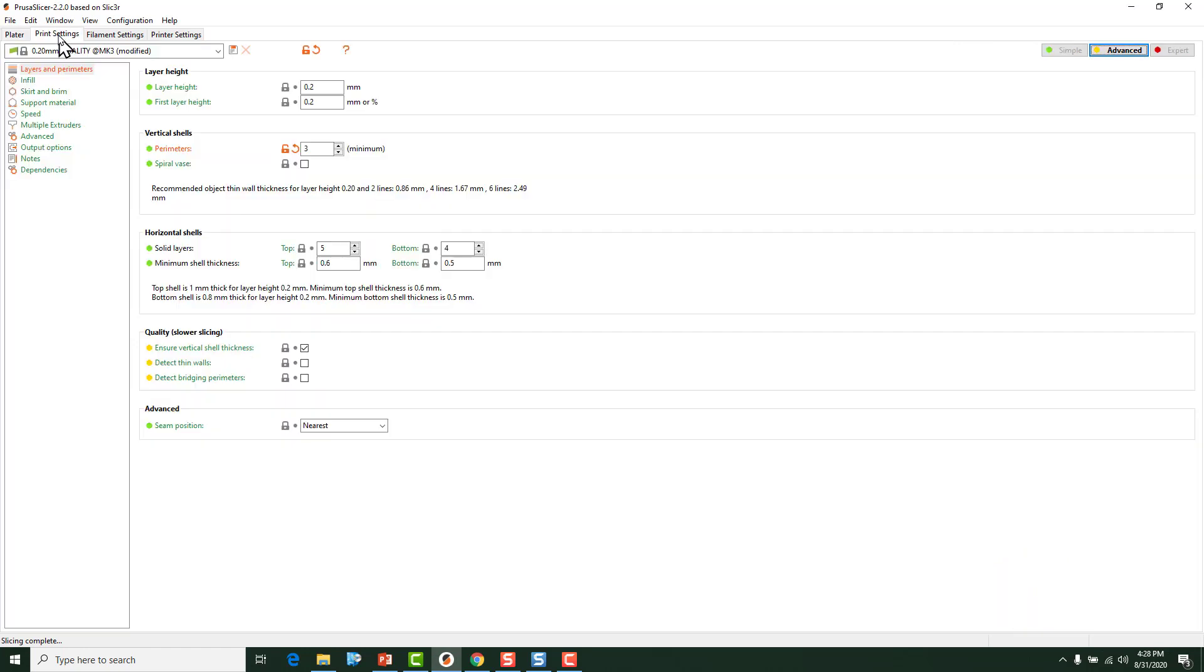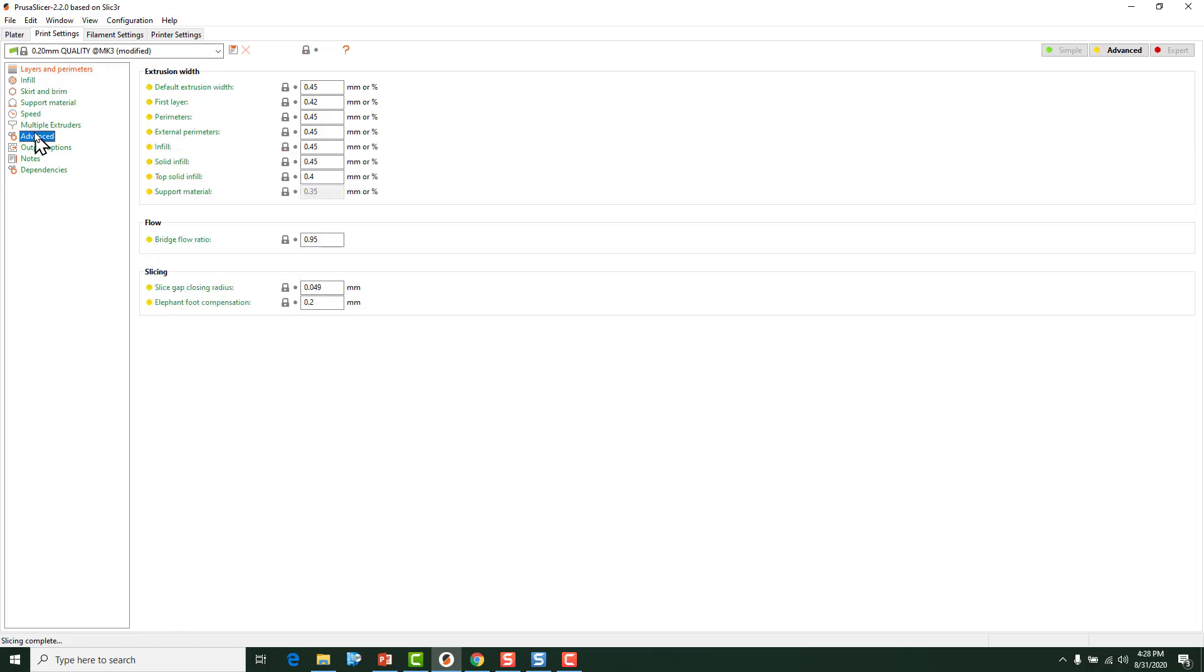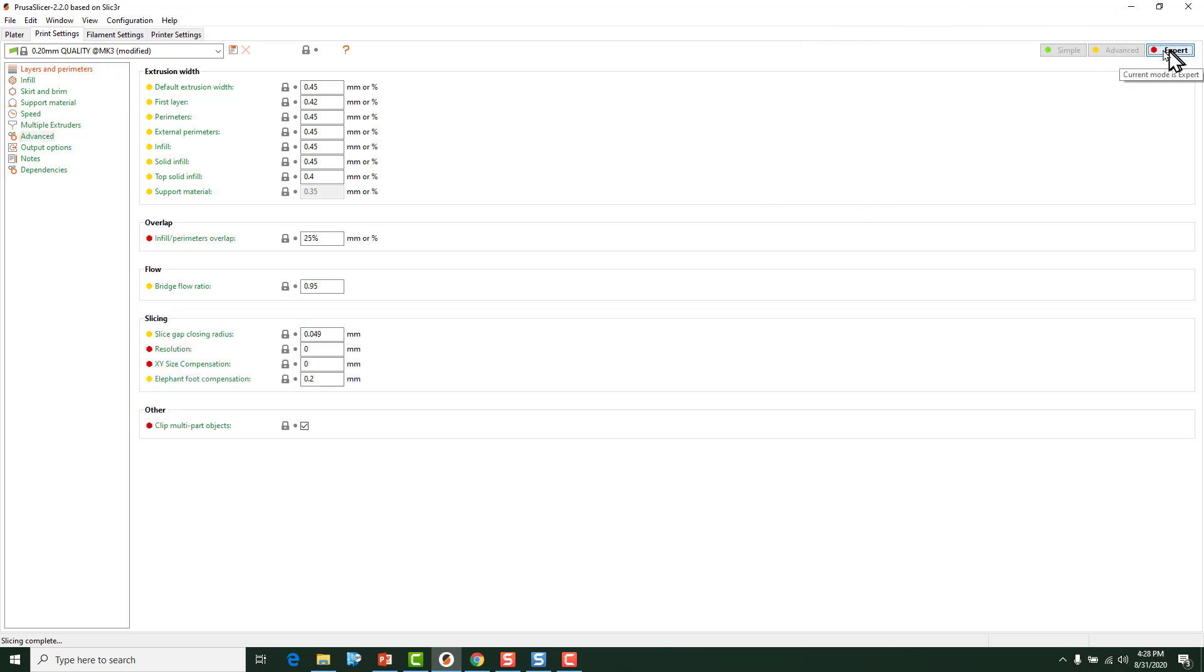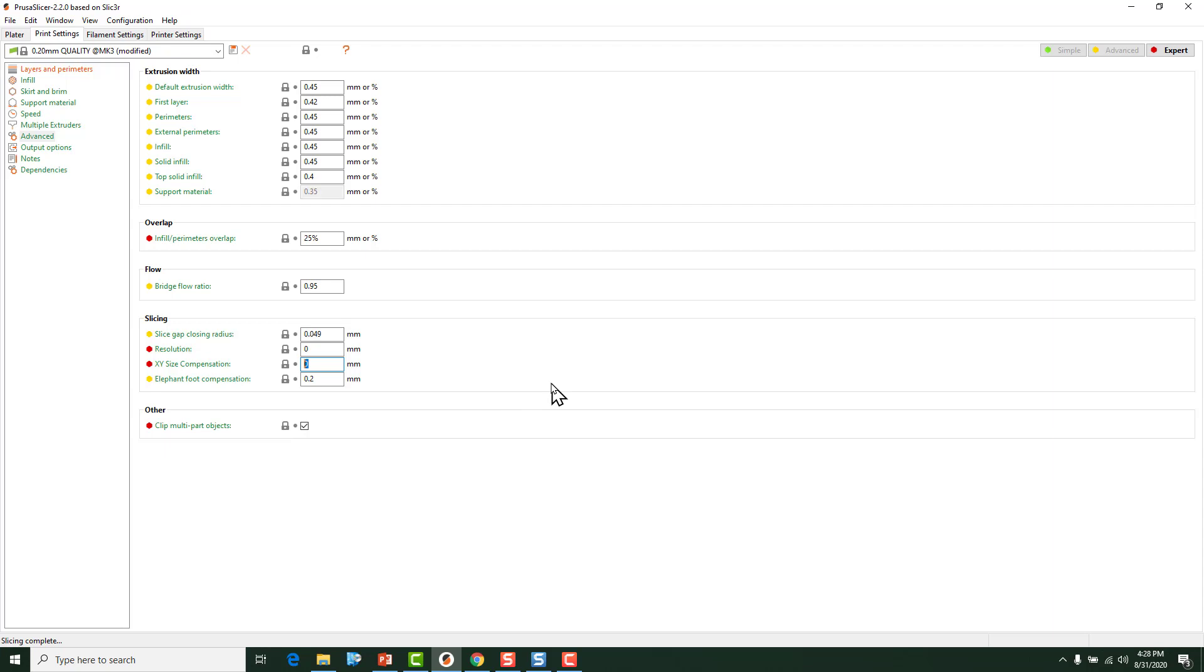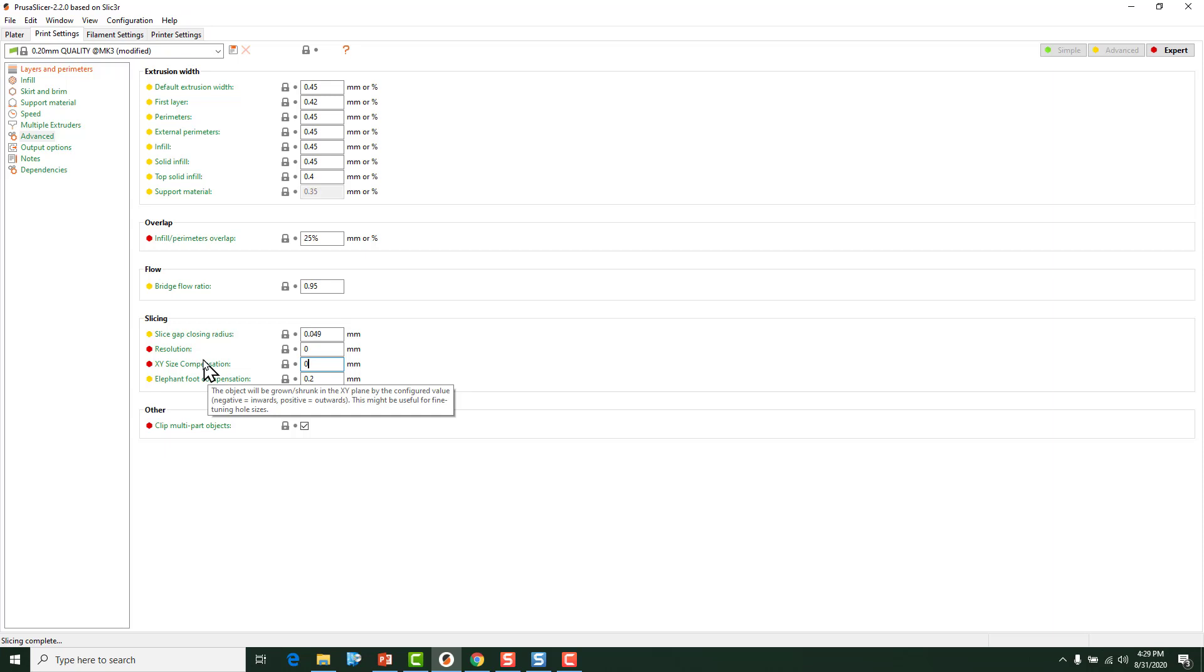And if we go into Print Settings and go to Advanced, it will be down here. You may have to go up right here and go into Expert Mode. There it is, XY Size Compensation. Now this will allow you to change the size of the object in the XY plane without changing the Z. So basically, what we could do is we could go in here and edit the XY Size Compensation. If we hover over this, you can see it'll be grown or shrunk in the XY plane, and negative equals inwards, positive equals outwards.